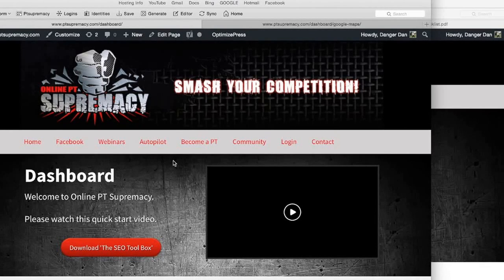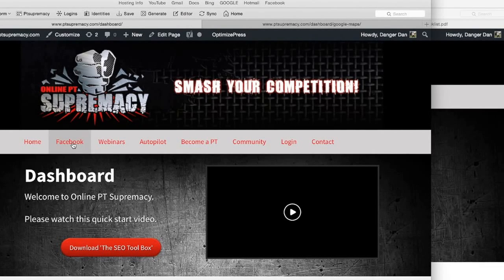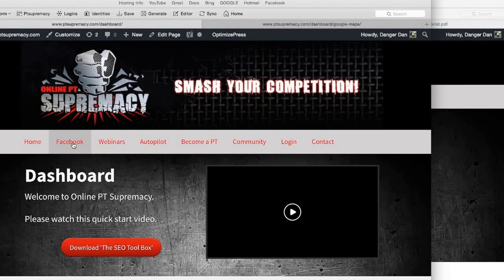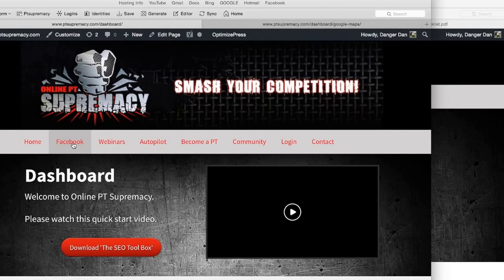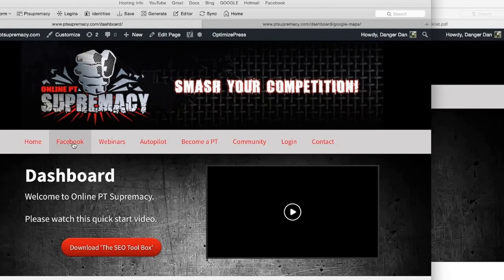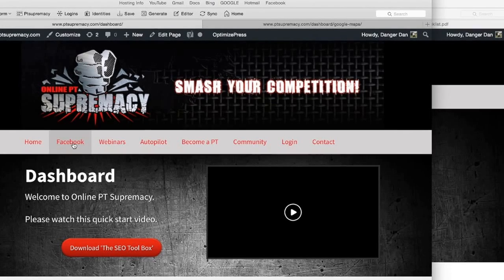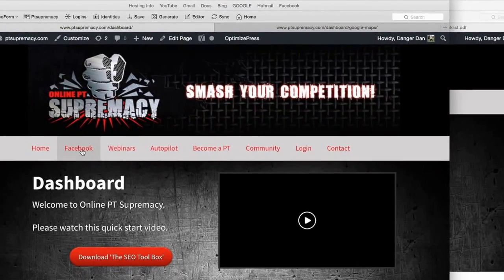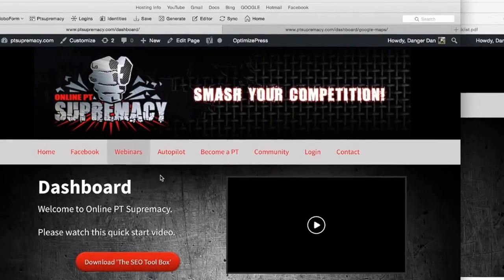We've also put a bonus module in on Facebook retargeting ads. You can buy an SEO traffic with Facebook ads—it's a real powerful technique. There's going to be a bonus going in there soon as well.